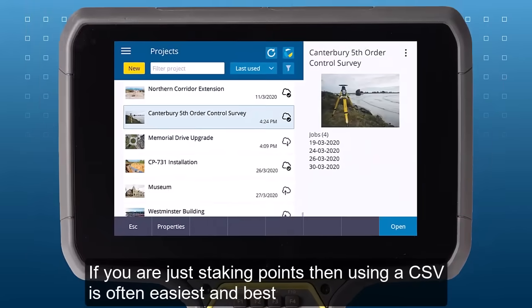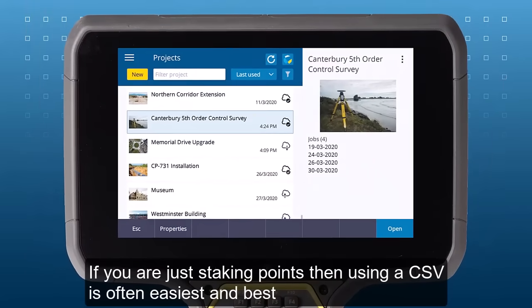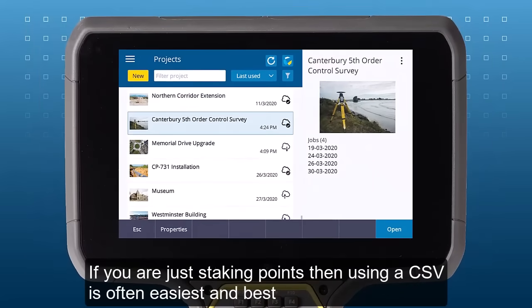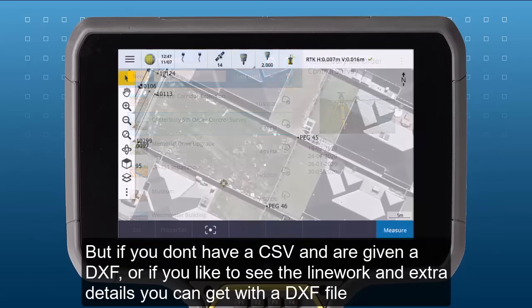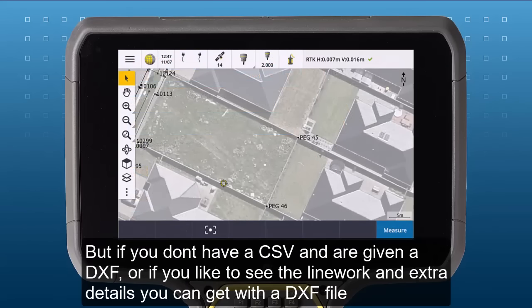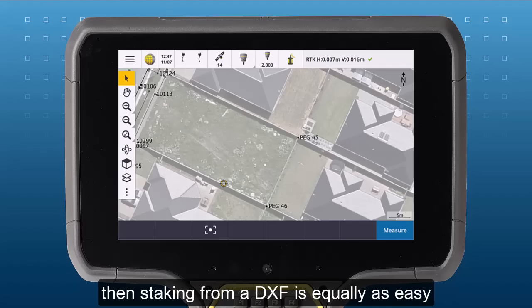If you are just staking points, then using a CSV is often easier. But if you don't have a CSV and are given a DXF, or if you like to see the line work and extra details you can get with a DXF file, then staking from a DXF is equally as easy.